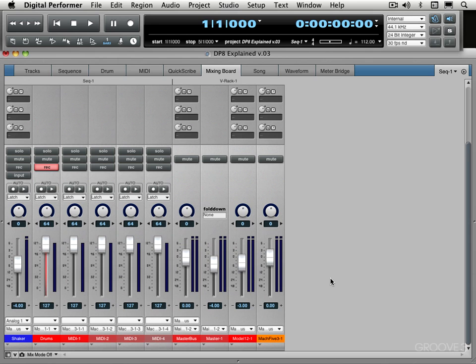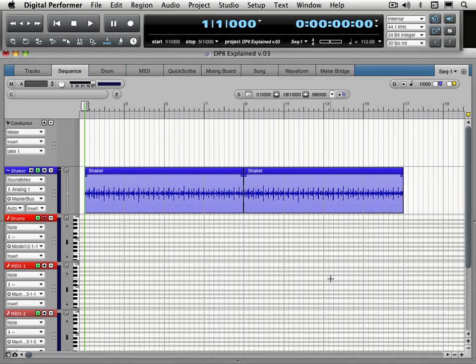And now back to the sequence editor. You'll notice I have my control bar undocked right now. It's free floating.